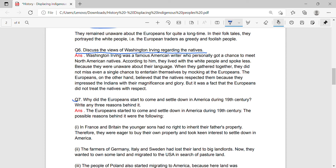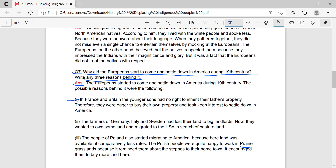Question 7: Why did the Europeans start to come and settle down in America during the 19th century? Write any three reasons behind it. Answer: The Europeans started to come and settle down in America during the 19th century. The possible reasons were the following. In France and Britain, the younger sons had no right to inherit their father's property. Therefore, they were eager to buy their own property and took keen interest to settle down in America.